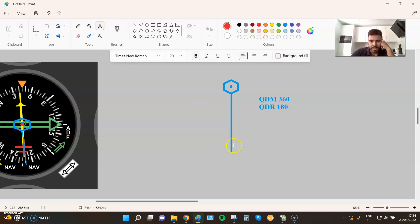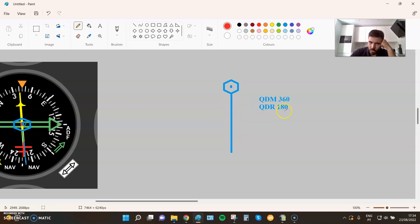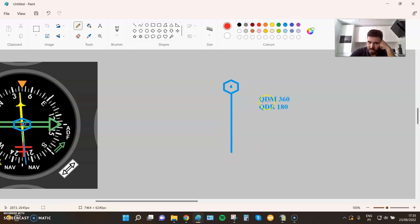What does this mean? It means that over this line of position, if I follow QDM 360, I will get to the station — it's my magnetic bearing to the station. And if I follow QDR 180, I will get as far as possible away from the station. QDM is magnetic bearing to the station; QDR is magnetic bearing from the station.